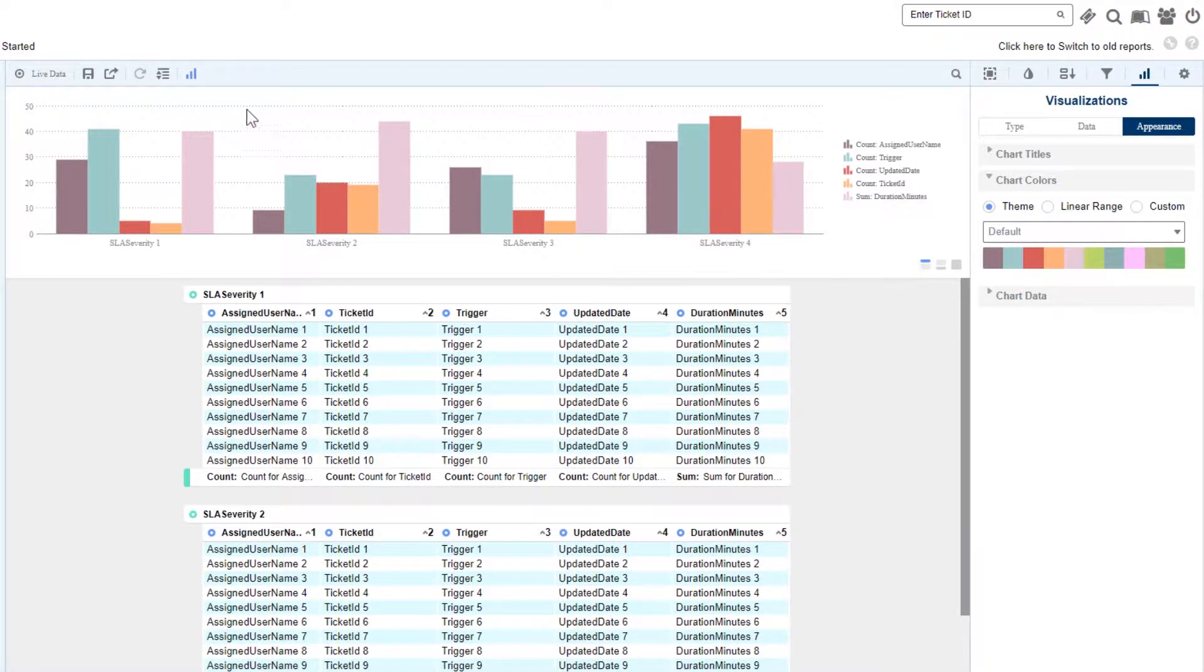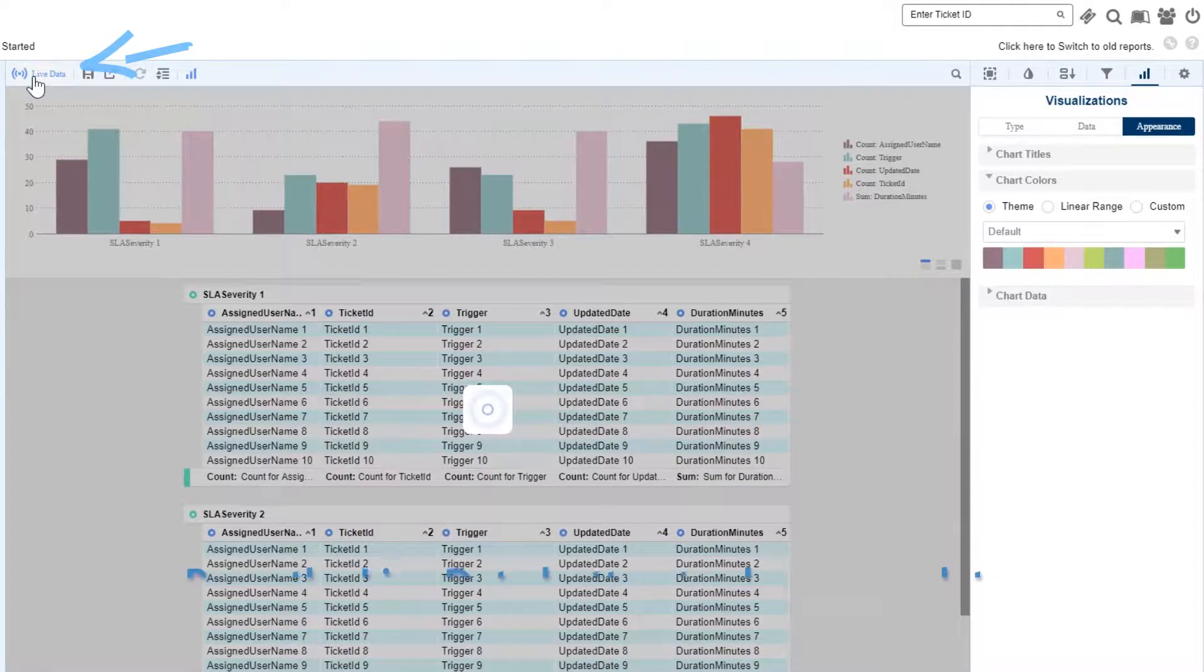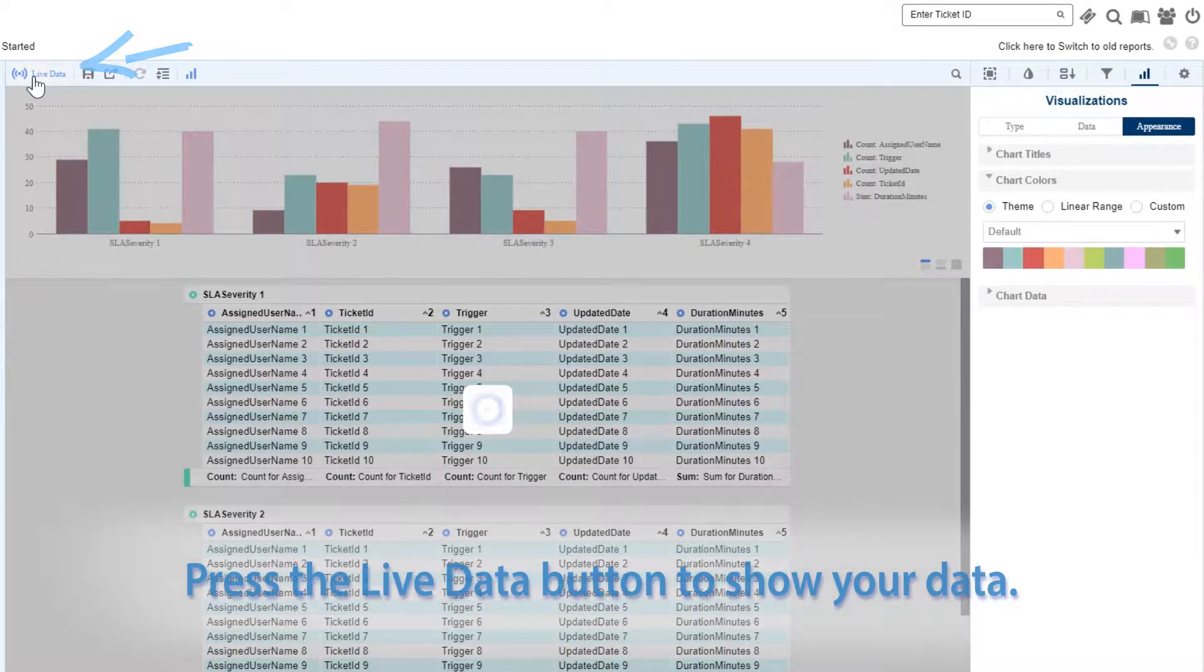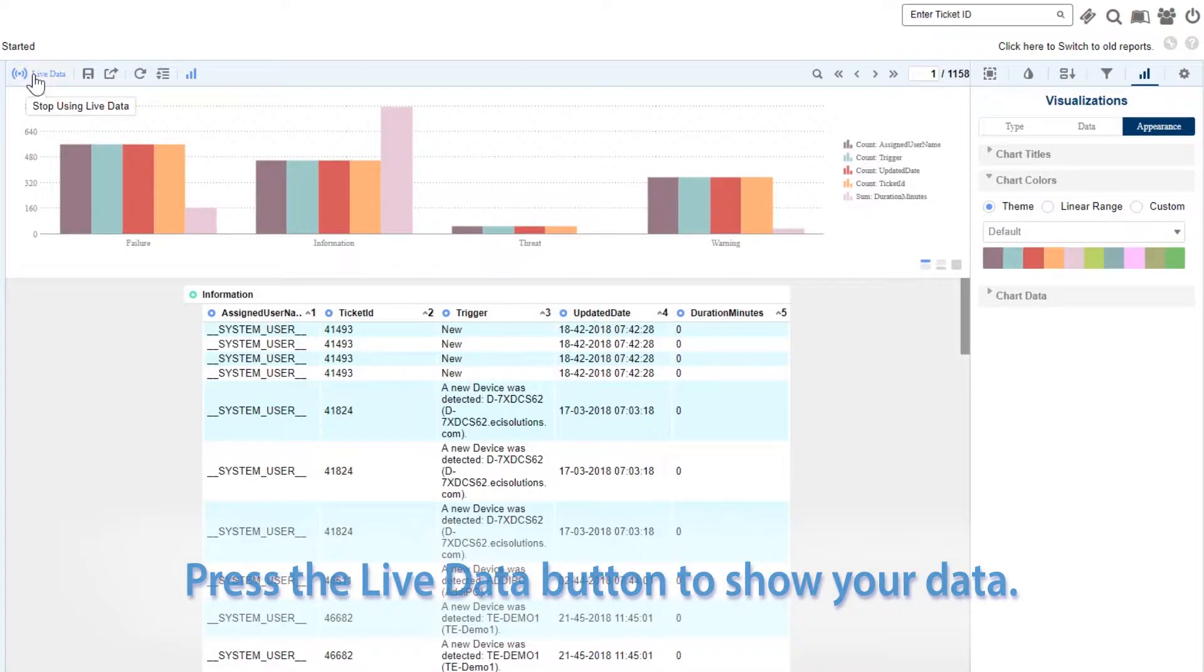Now that we've built out our Express View structure, we can use our live data toggle to go and get actual data values.